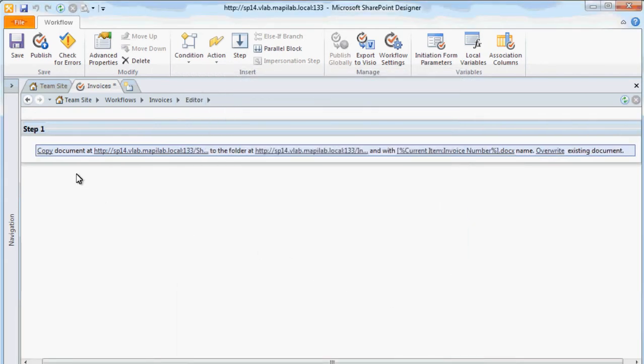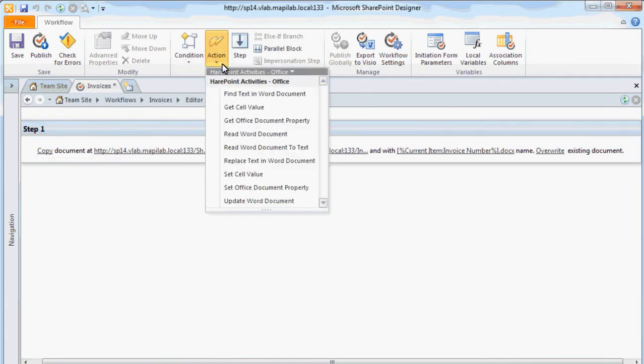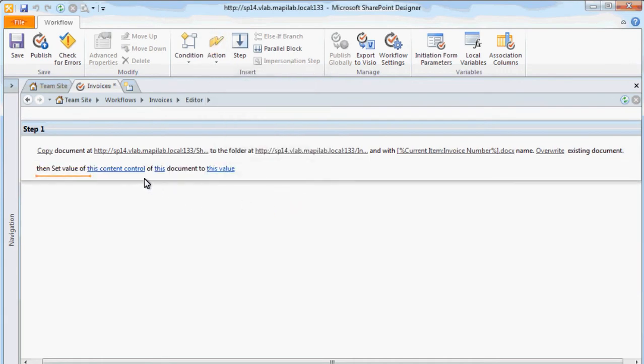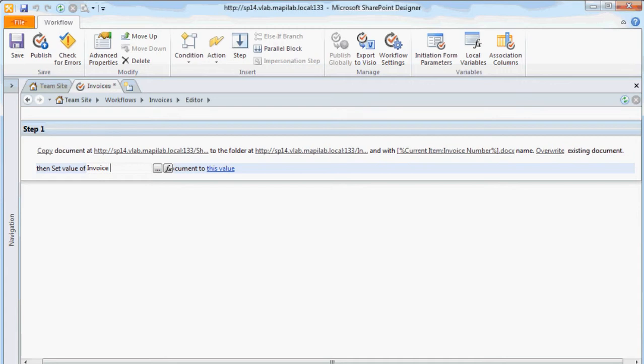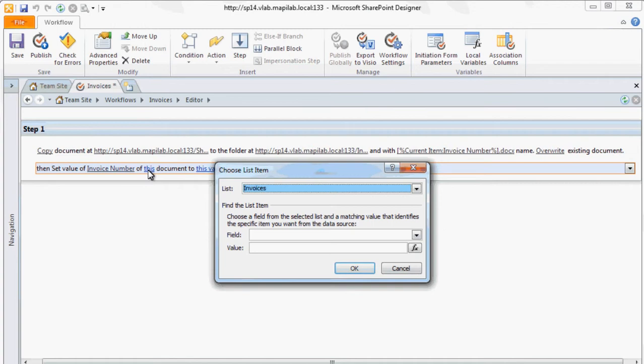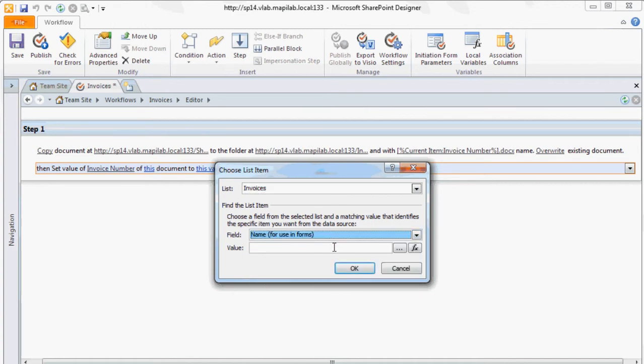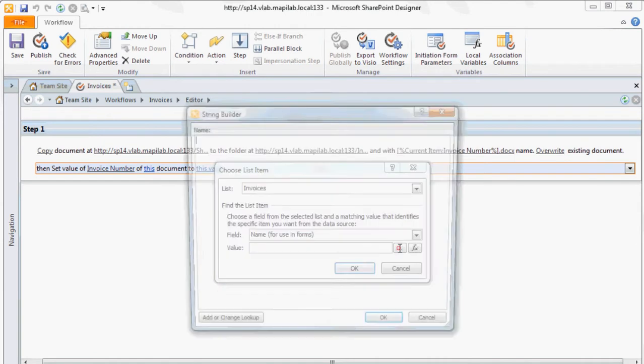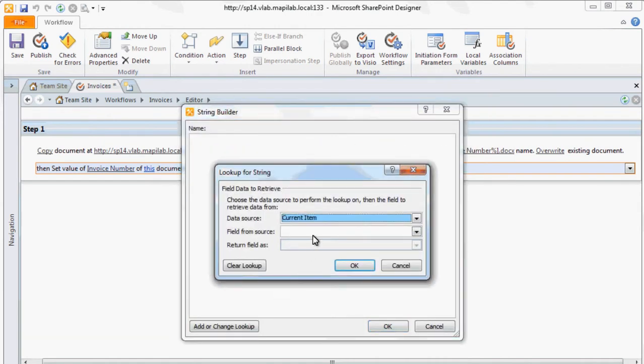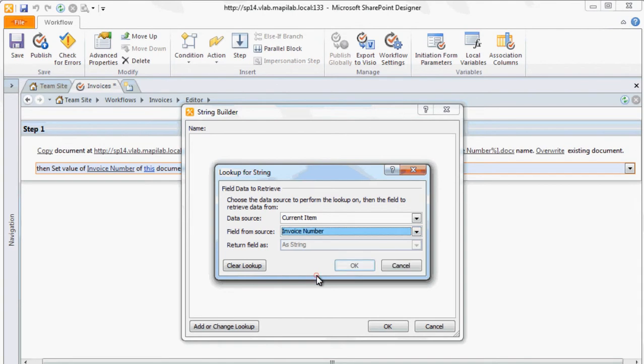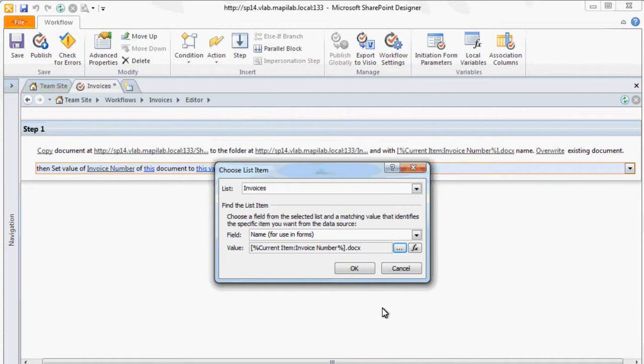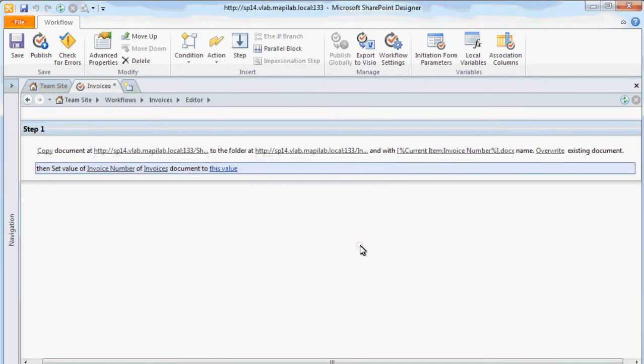Now, we use the Update Word Document action. This action is located in the SharePoint Activities Office category to replace content control values in the document with the value of relevant fields of the new element in the document library. We select Content Control as the parameter. Then, we are indicating which document should be updated.